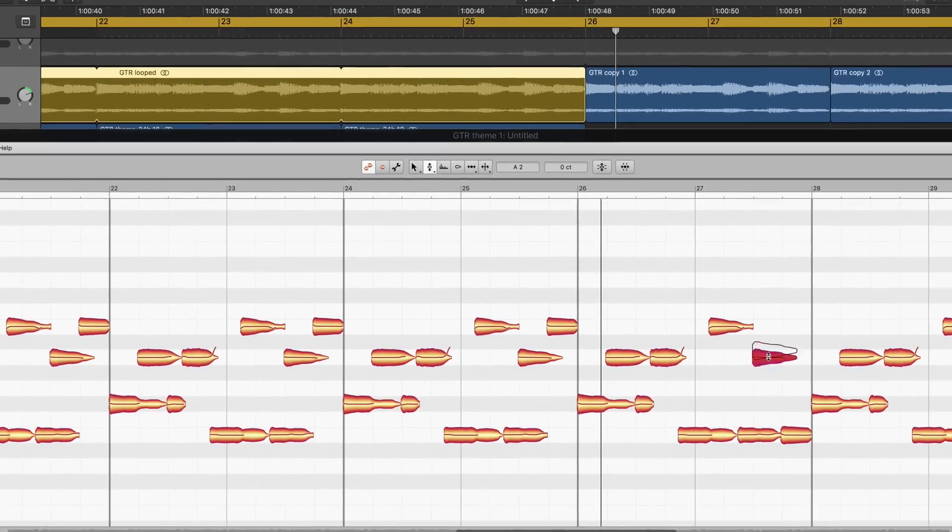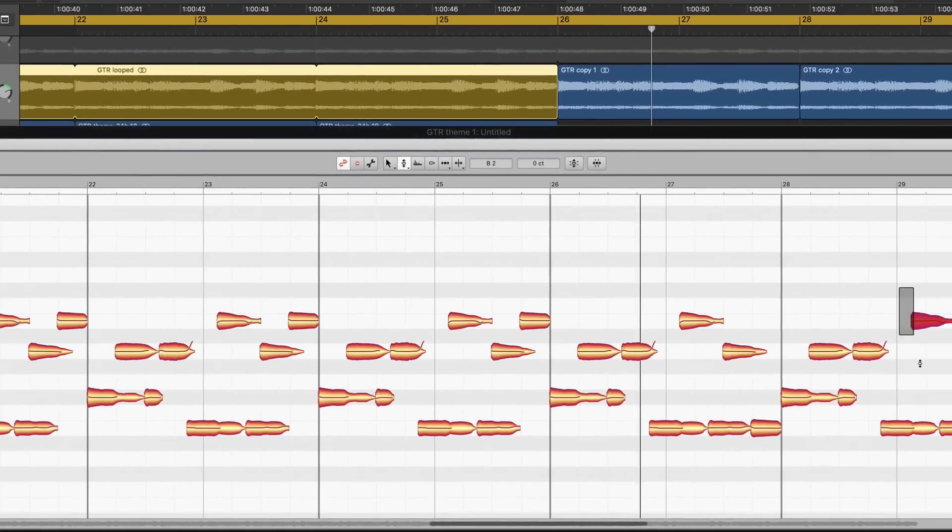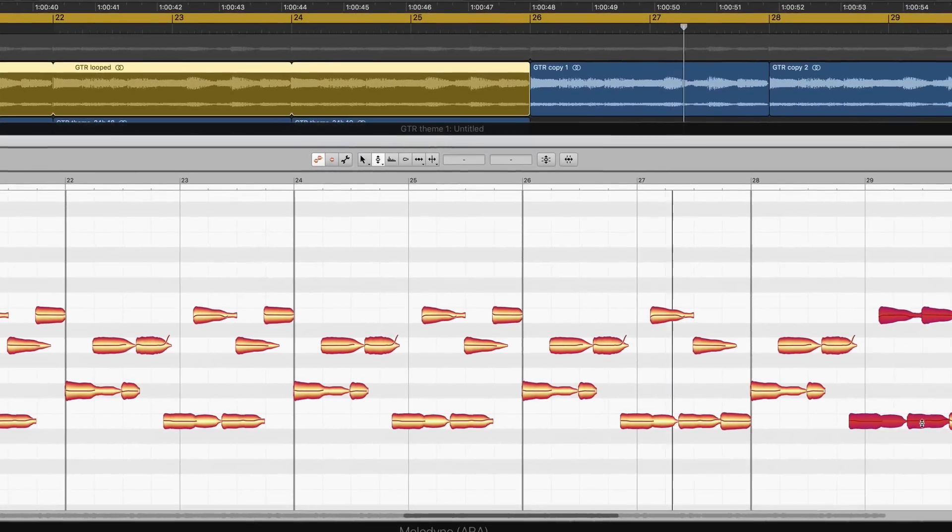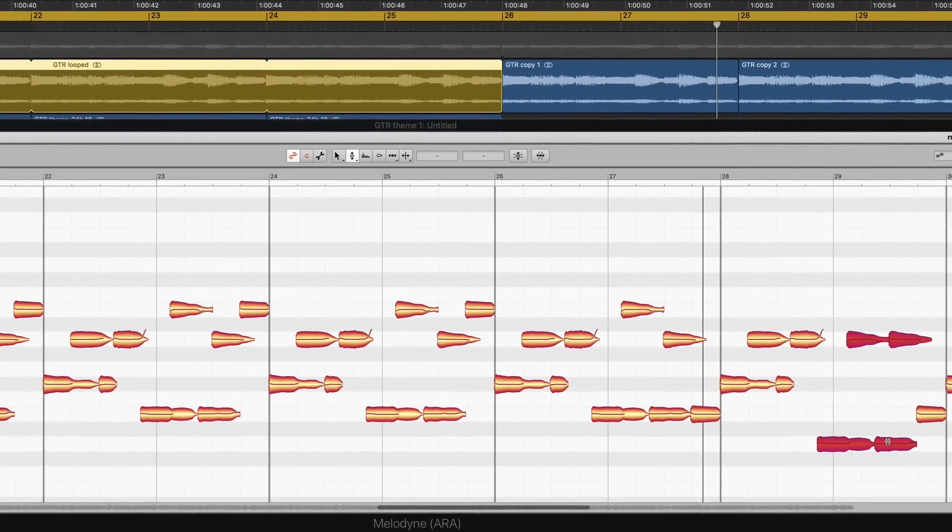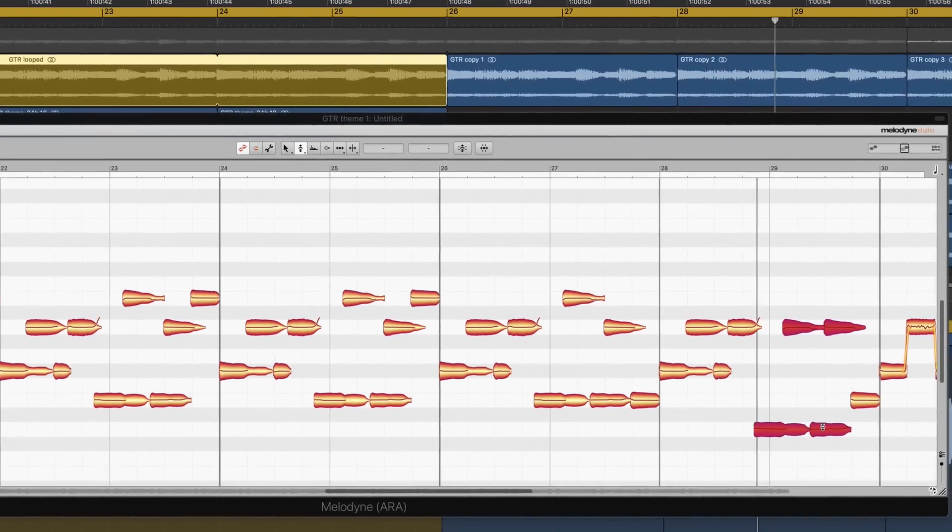While in copied regions, notes stay independent for easy variations on specific parts.